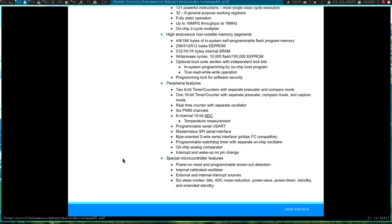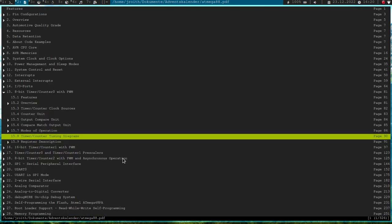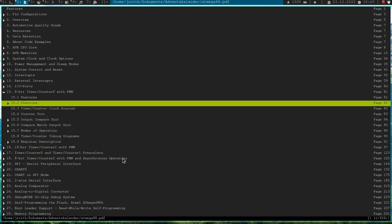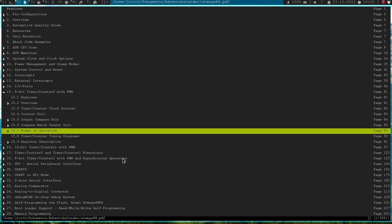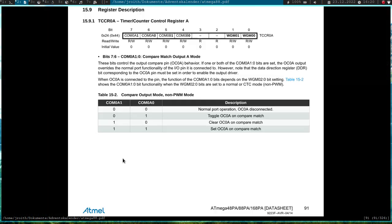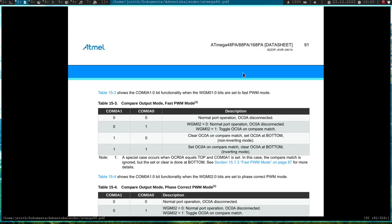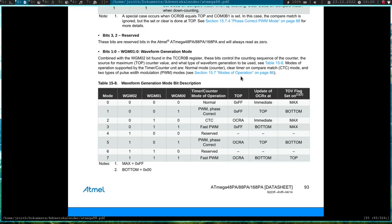So let's see in the datasheet how it is implemented. So here we have the chapter of the timer counter 0, which I'll use for this purpose. And let's jump to the register description. So these two bits here and one bit in the timer counter control register B selects the mode of the timer we will use.